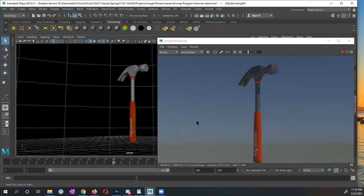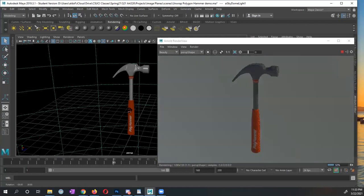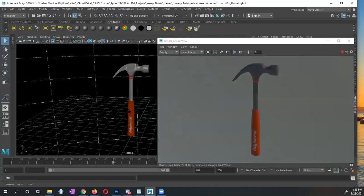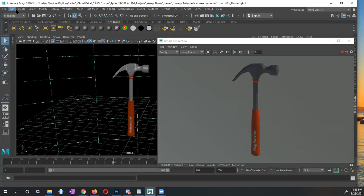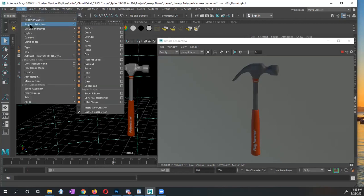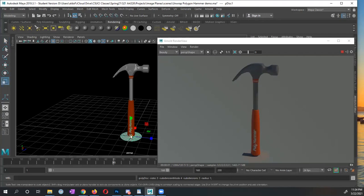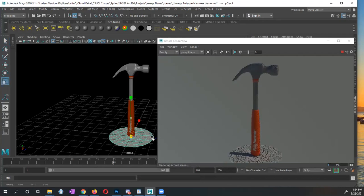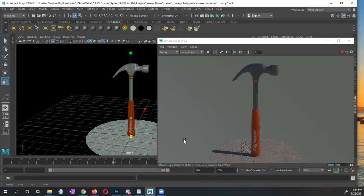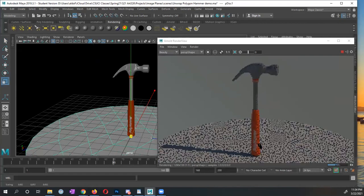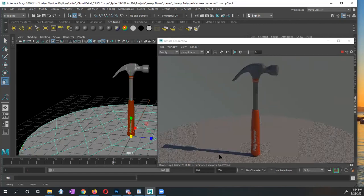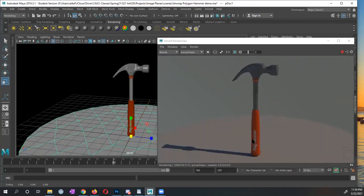So one of the things that I want to do right now, our hammer is just in a void. So I want to create a floor plane. And instead of creating a plane, I'm actually going to create a polygon disk. Under create, I'm going to go to polygon primitives. And there is a disk, I don't need to go to the options, I'm just going to create the disk. And now notice, I'm going to go ahead and scale it, but I'm going to really scale it really large. You can see that by scaling it, now we get this little platform.